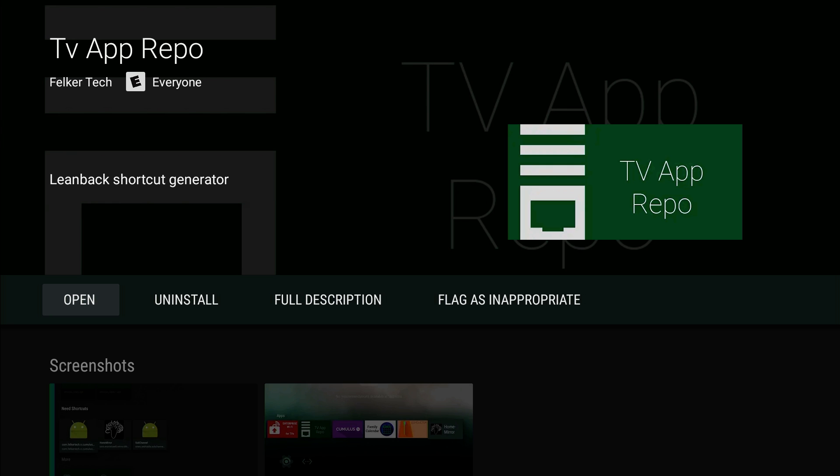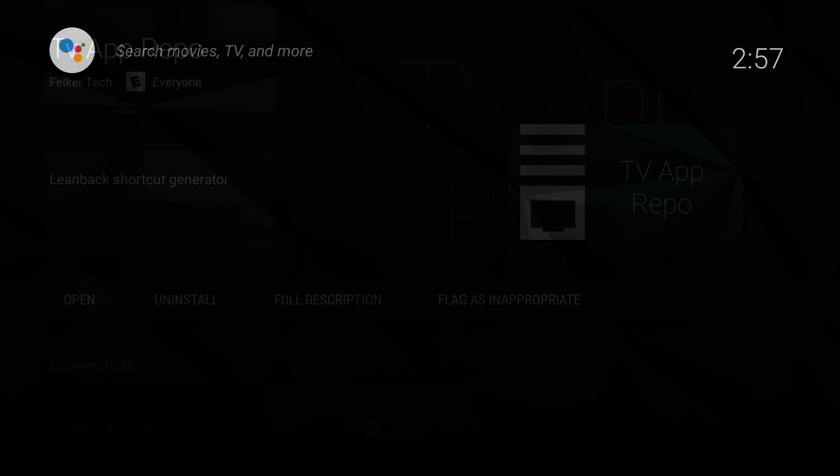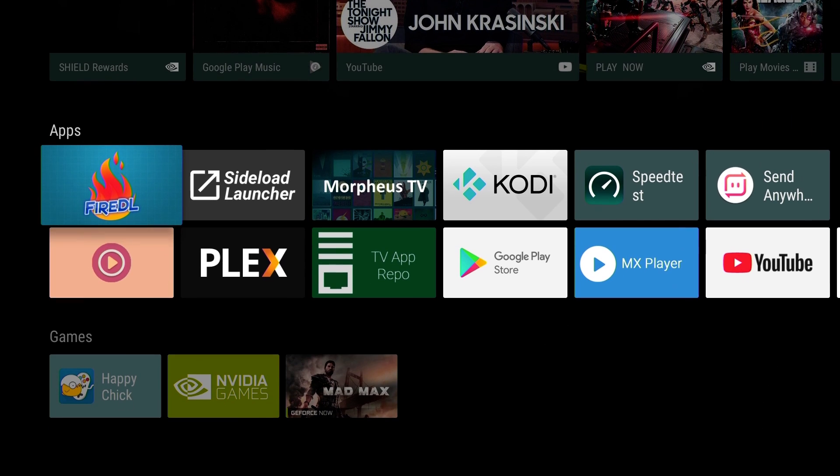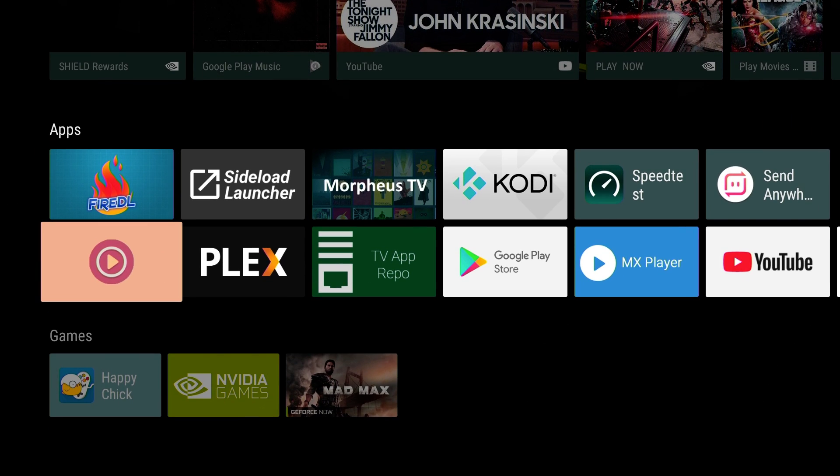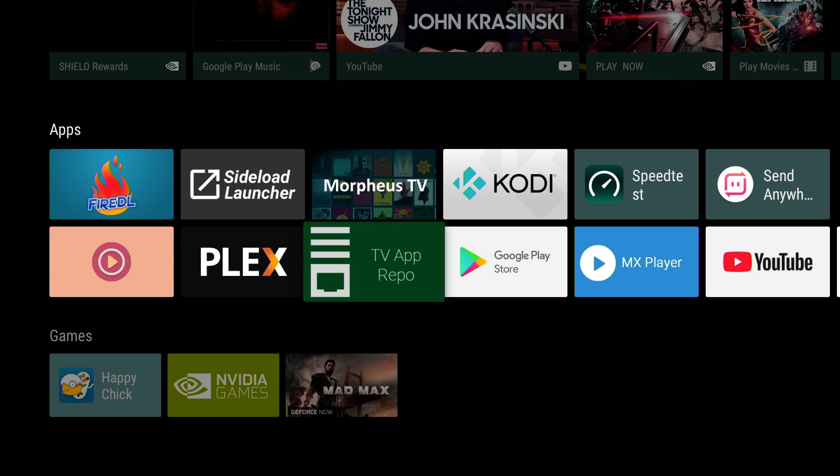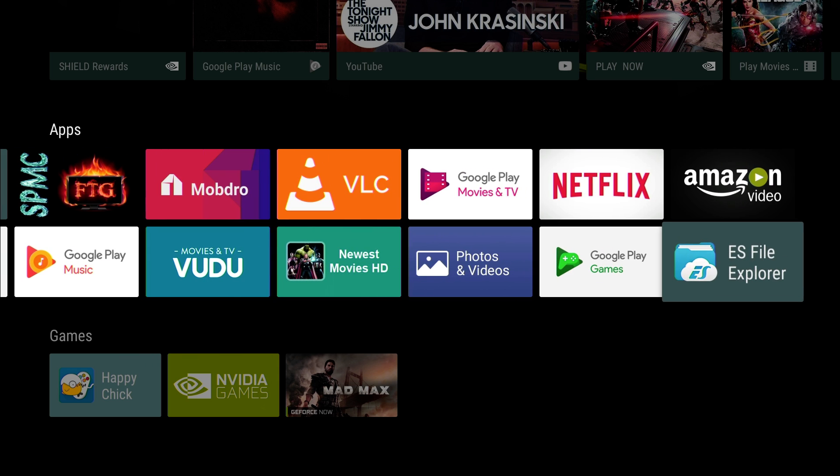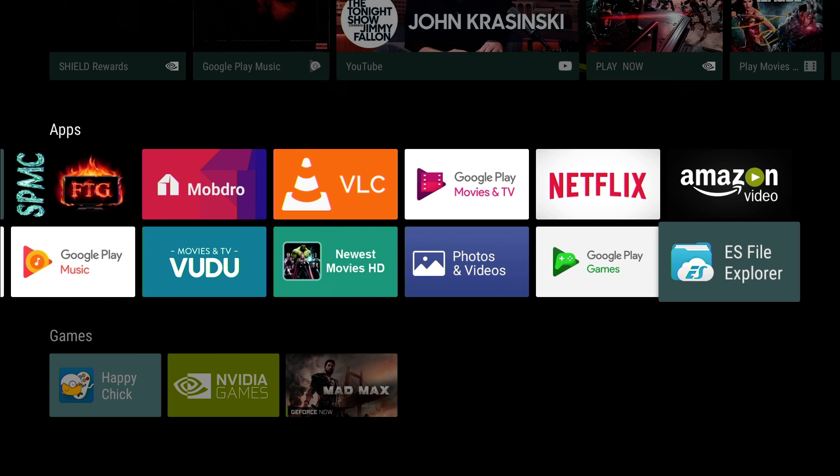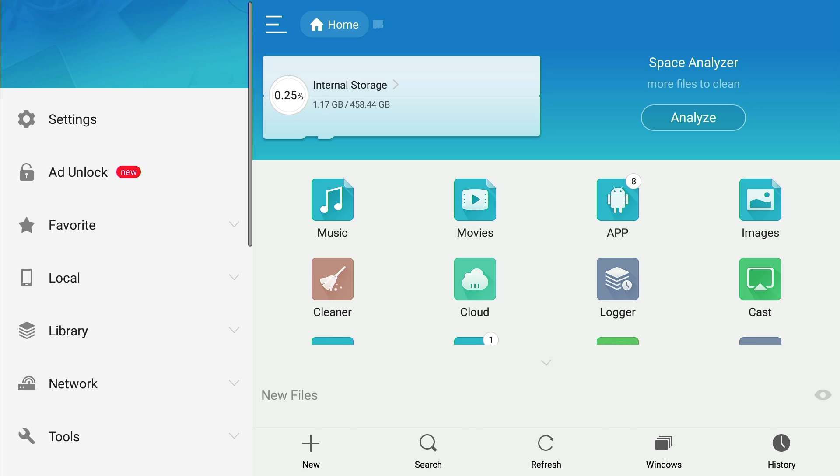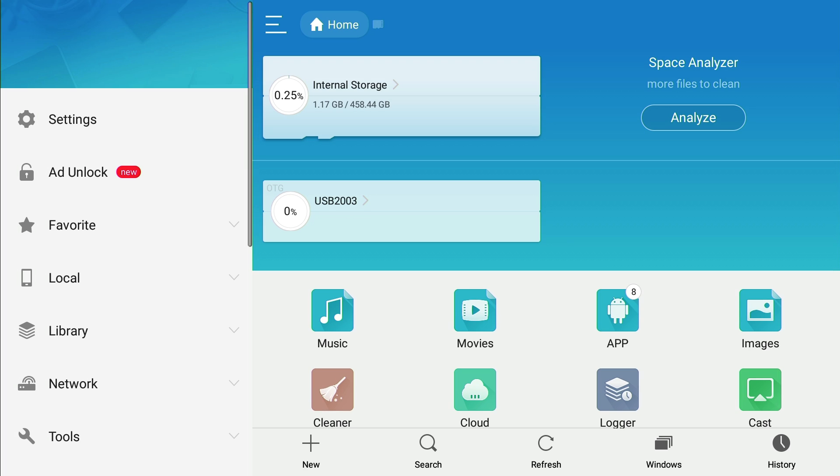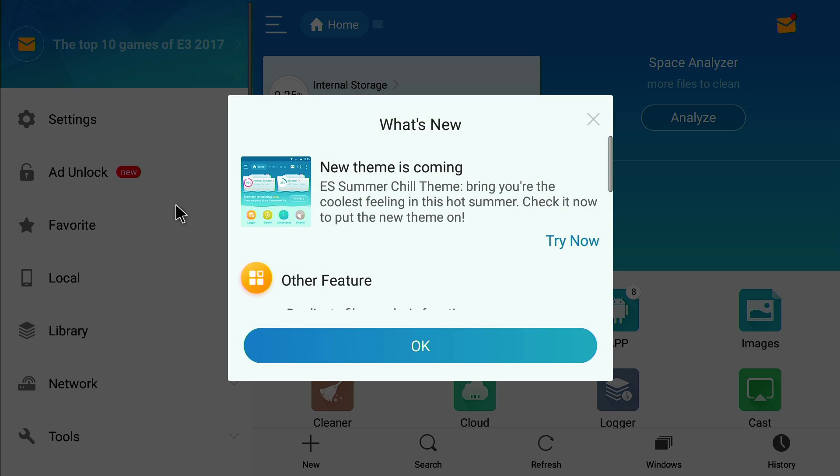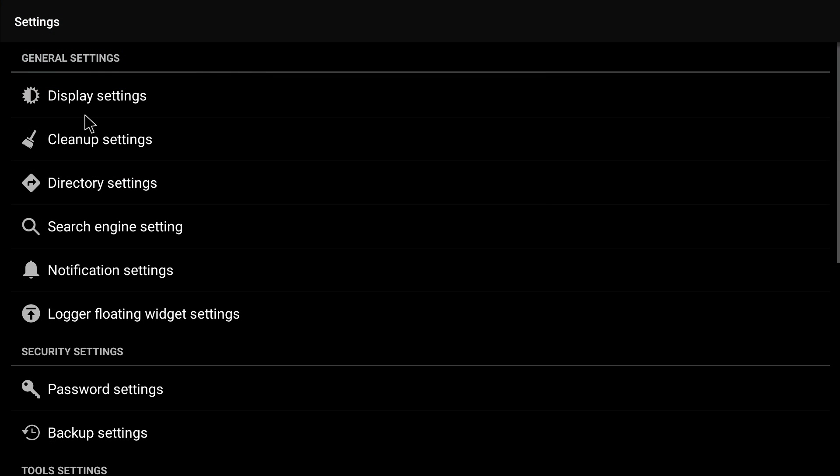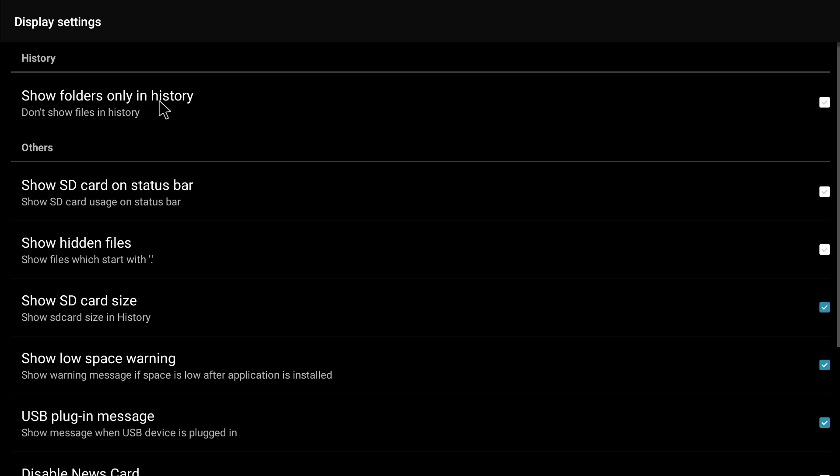All right, let's press home. Now let's go to ES File Explorer. Okay, we're on ES File Explorer. The first thing we're going to do, let's close this. Let's go to settings. Once you're in ES File Explorer, go to display settings.